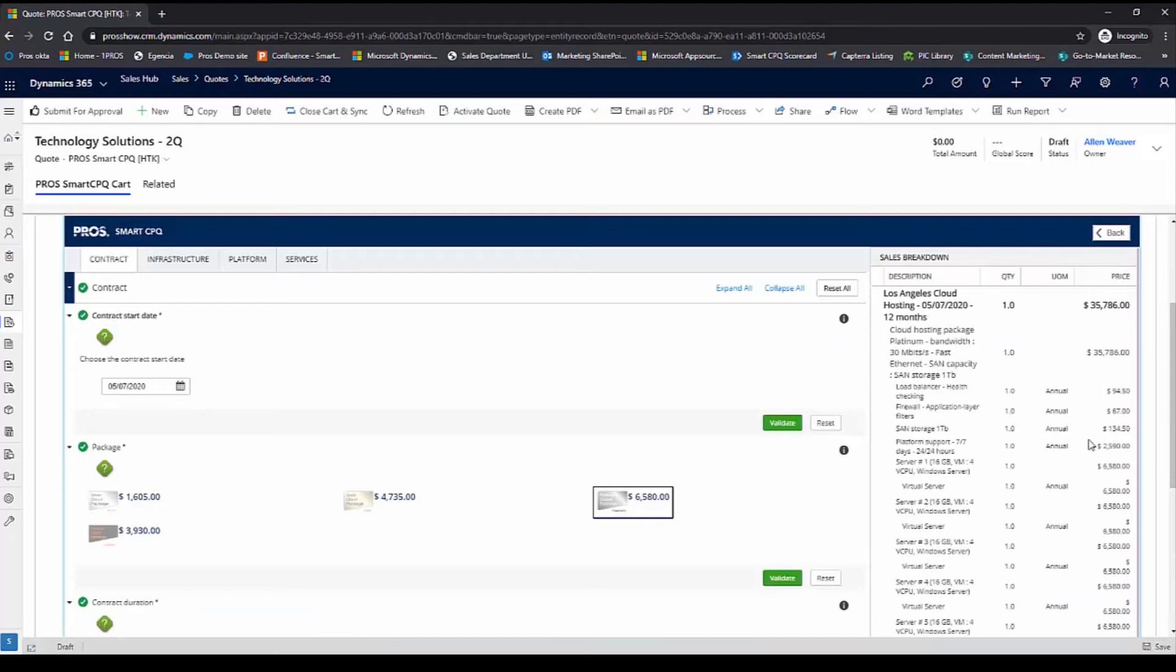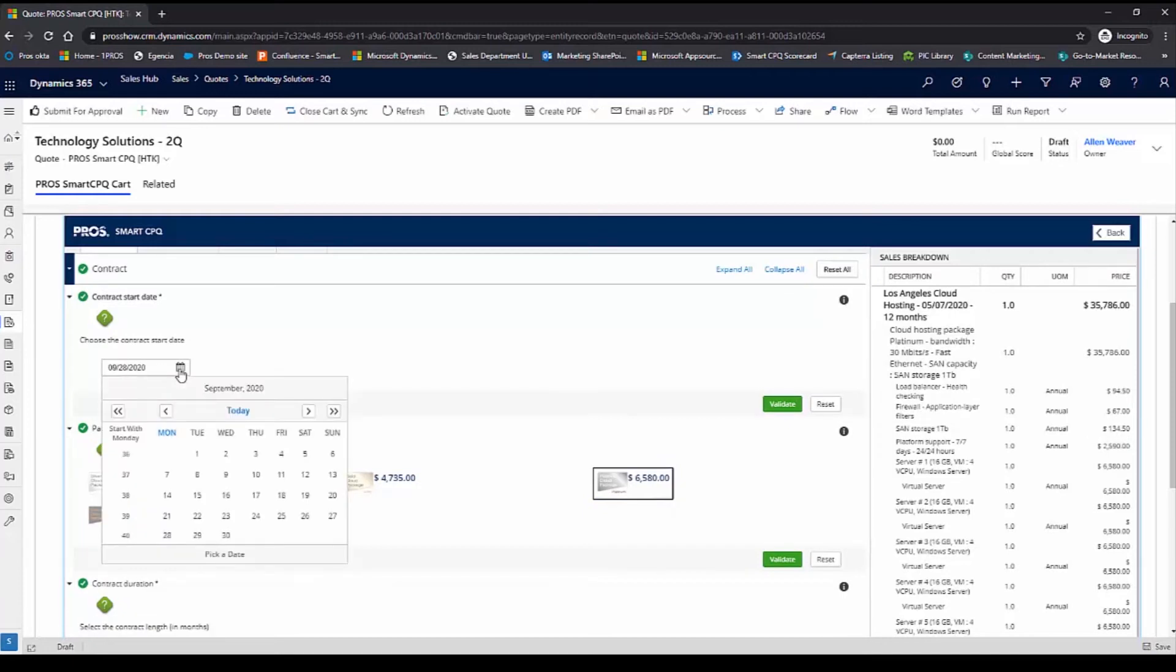Smart CPQ has correctly identified that I want to quote a platinum cloud package for Austin Data Systems. Now, this cloud package is a combination of the actual hardware as well as the services component. I'll go ahead and I'll select the start date for the contract.